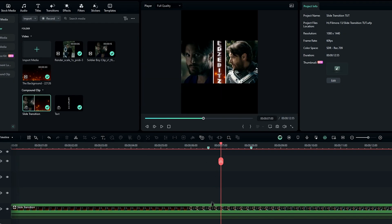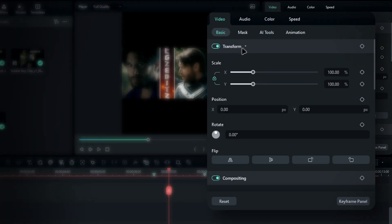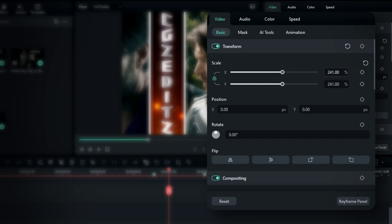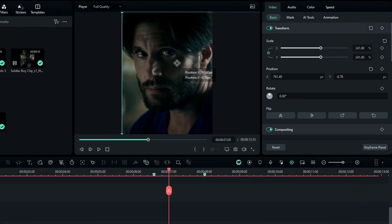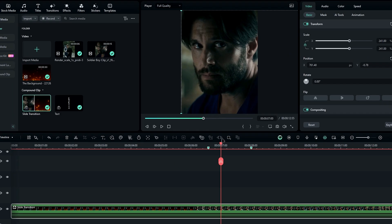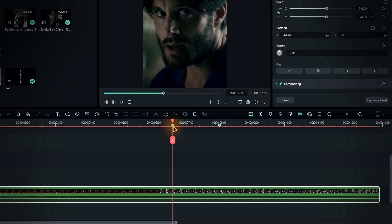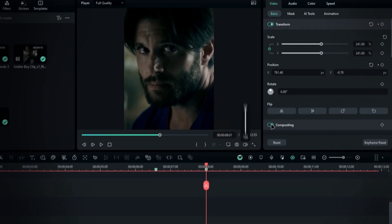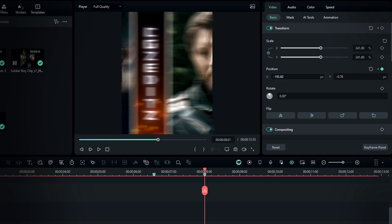Alright, now select the layer and adjust the scale and position like this. To create the transition, navigate to the point where you wanted to start and create a keyframe for the position. Move forward a few seconds and adjust the layer's position accordingly.